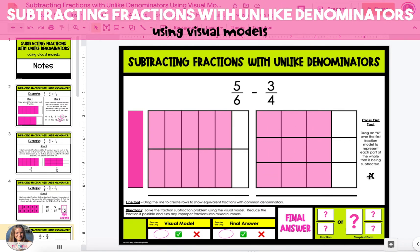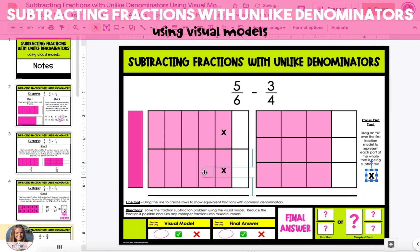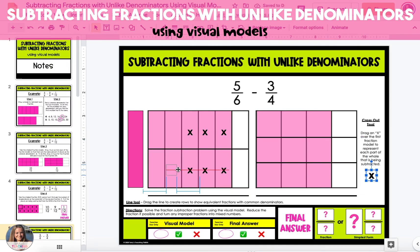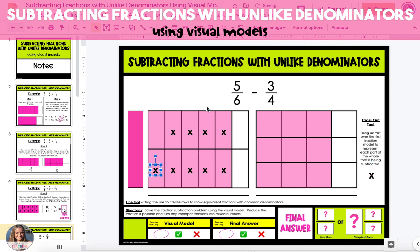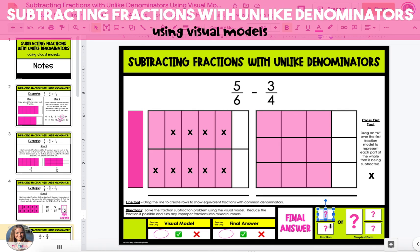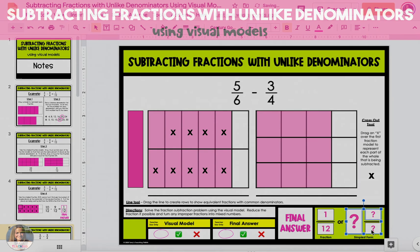Now we need to take away 9 12ths from the first fraction, 10 12ths. To do this, we're going to drag X's from the right side of the slide and drag them over 9 of the 10 pieces in the first fraction model. When we do this, we only have one shaded section of the model remaining, for a final answer of 1 12th.